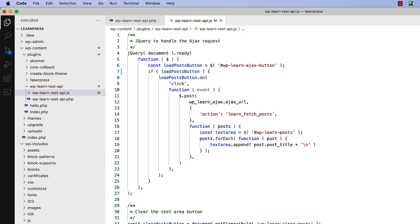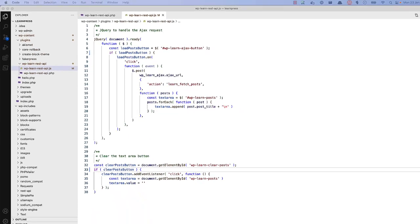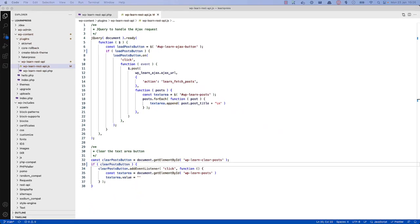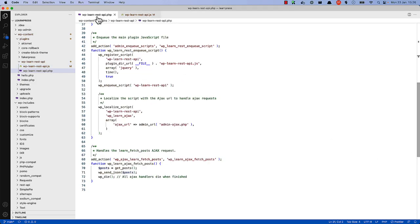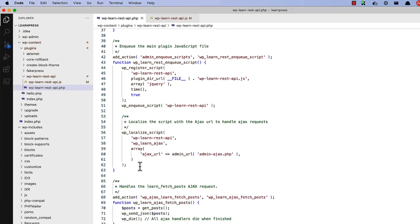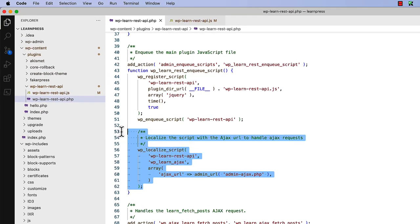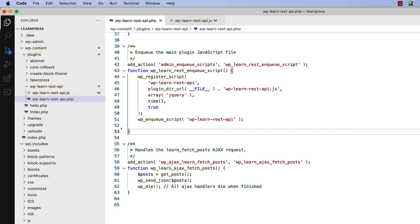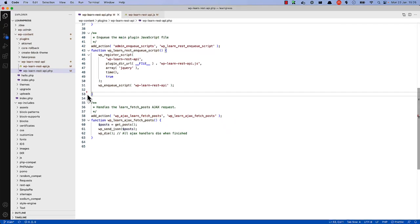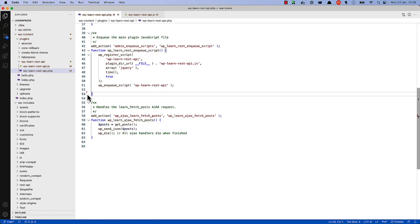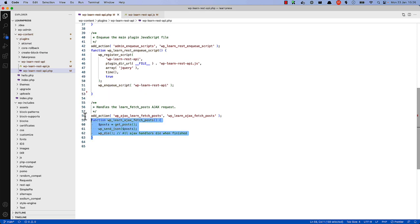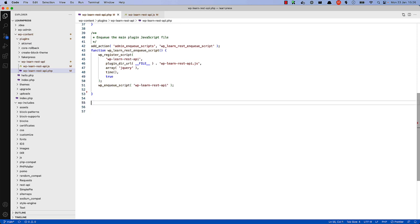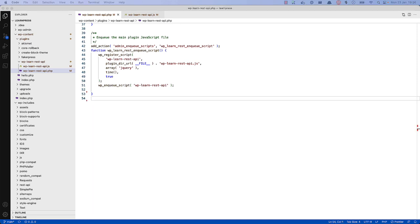So what would this look like if you were using the WordPress REST API? First of all, you don't need to pass that AJAX URL anywhere, so we can remove that code from the enqueue-script function. We also won't be processing an AJAX request, so we can remove the wp-learn-ajax-fetch-post function and associated hook. Finally, we can remove the button and add one to load posts via the REST API.